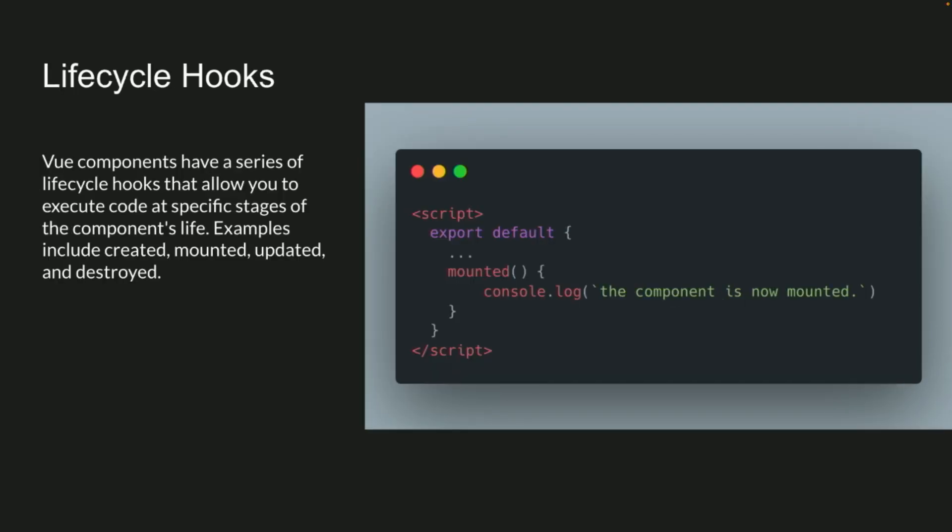And then there's lifecycle hooks. I'm just showing the simple, this one's the one that component's mounted. You just throw another option in right there and run whatever code you need to. Vue has all the standard ones, you know, like created, you're mounted, you're updated, you're destroyed, whatnot.